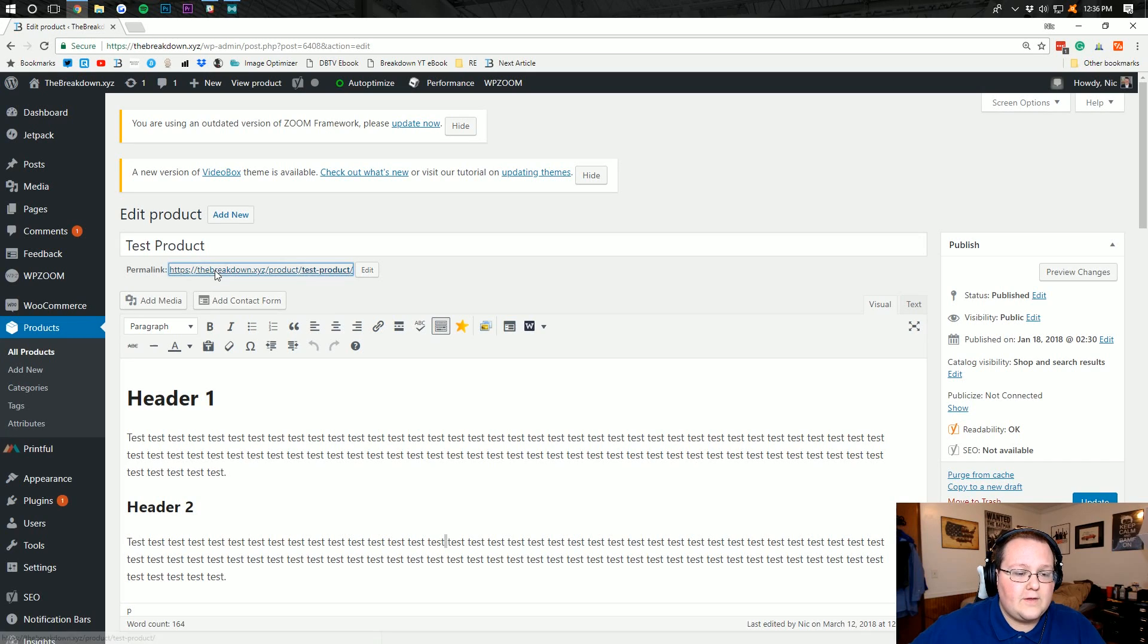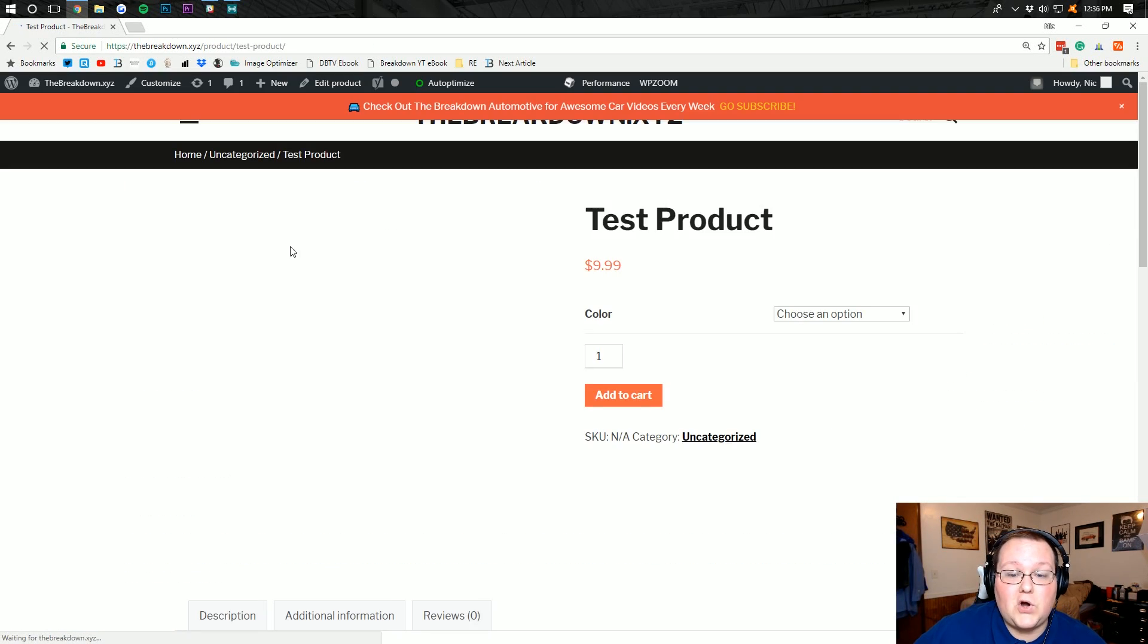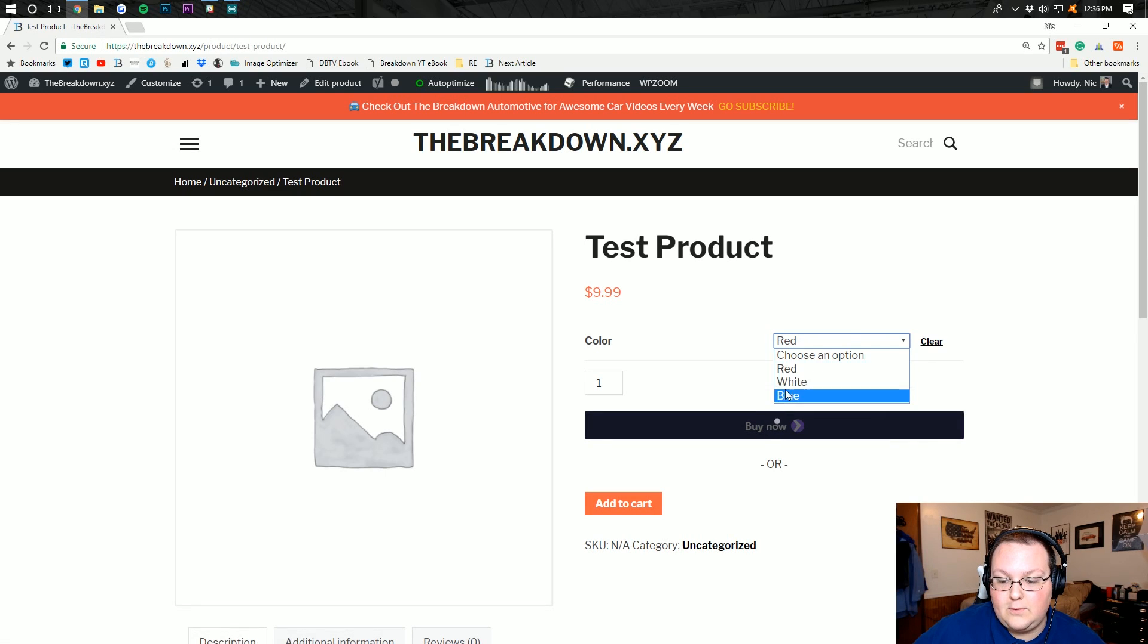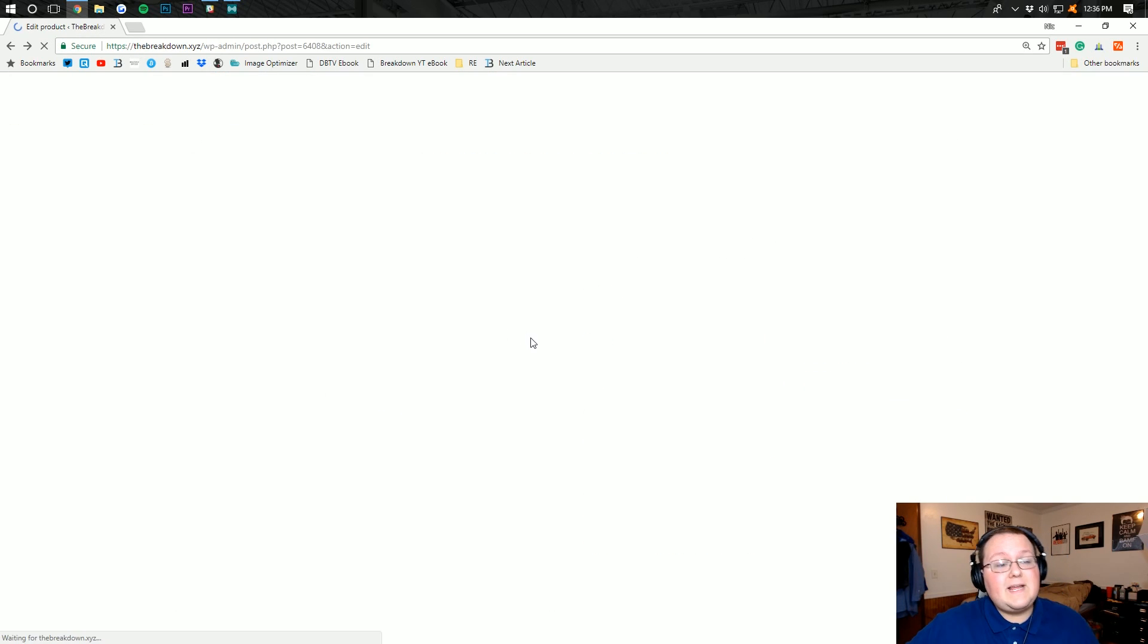So if we go over here to the product page, we'll be able to see that colors are in fact added. As you can see, choose option, red, white, or blue.